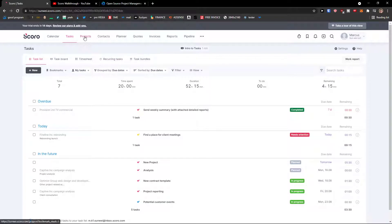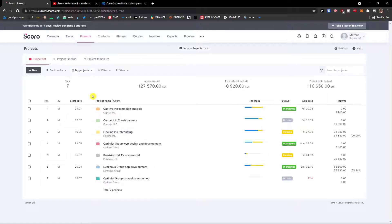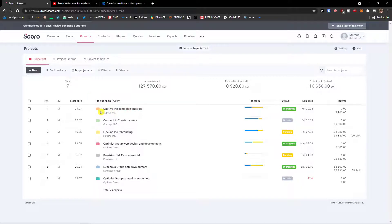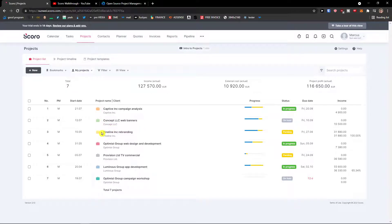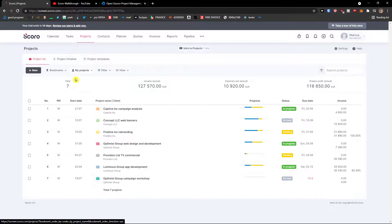And that's pretty much it. Then next to the tasks you're going to see projects. So with projects you're going to see the campaign, LC web banners, rebranding.